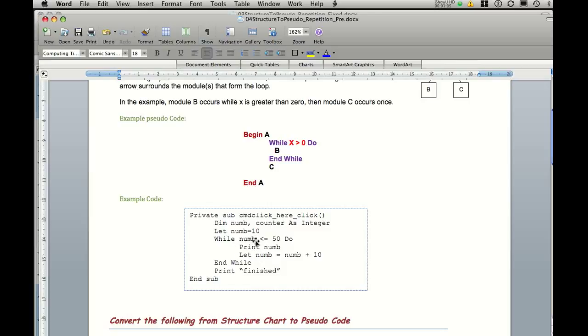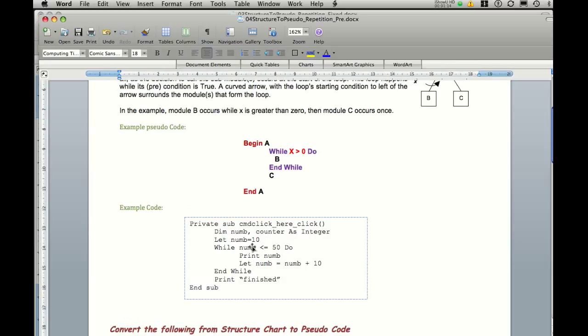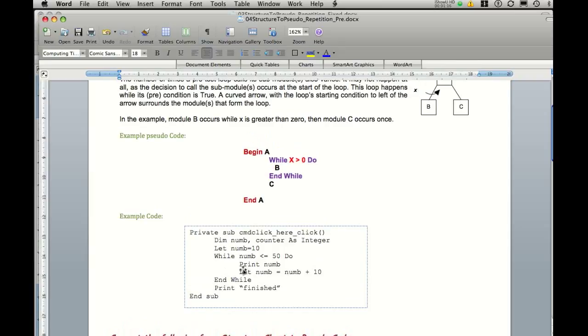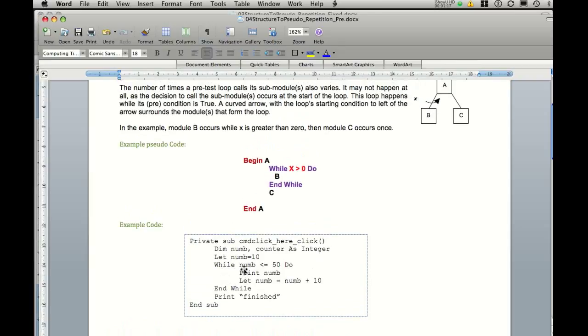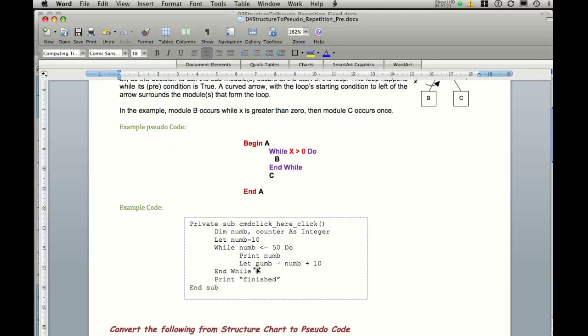So second time through it's 20 now. Third time through it will be 30. Fourth time through 40. And because 50 is equal to 50, it will actually carry out this loop once more. But once it becomes 60, it's no longer less than or equal to 50, and therefore is greater than. It will then jump over the while structure and actually just print out finished.